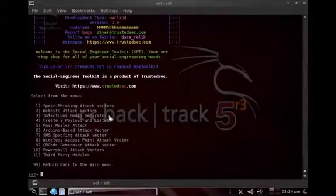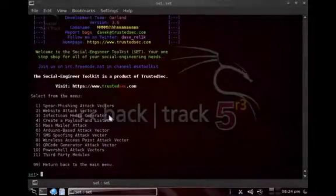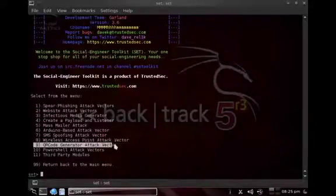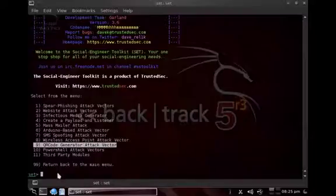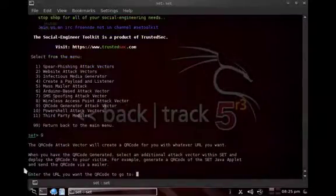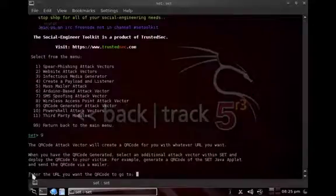Choose option number one, and then we choose option number nine, the QR code generator attack vector. What we can do now is simply say to which website we want the scanned QR code to go to.